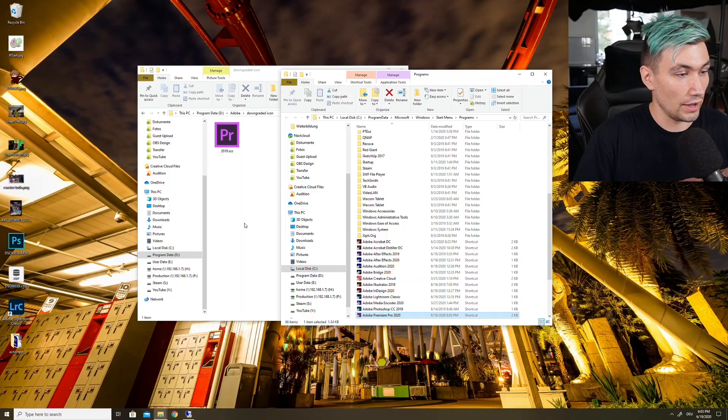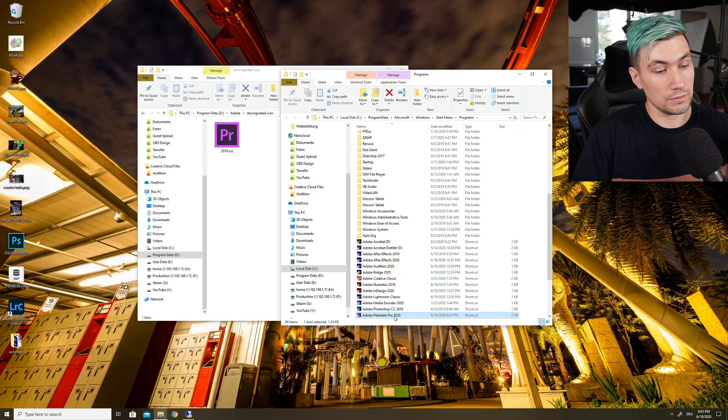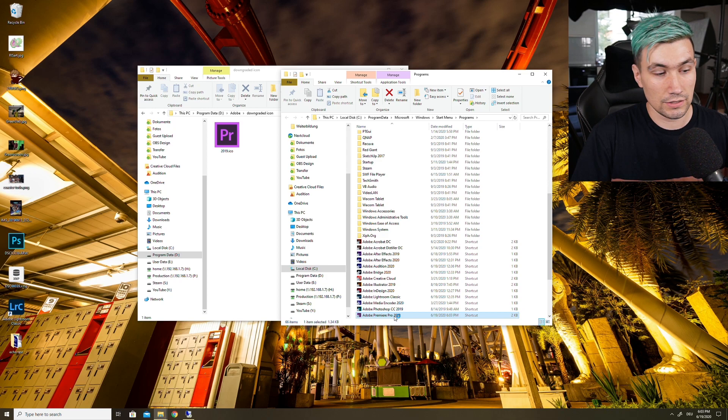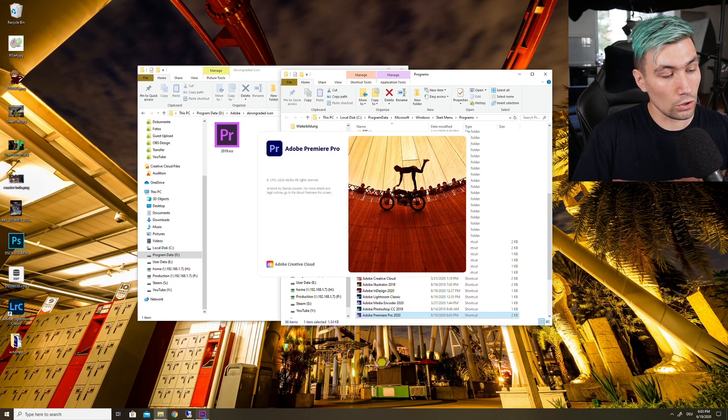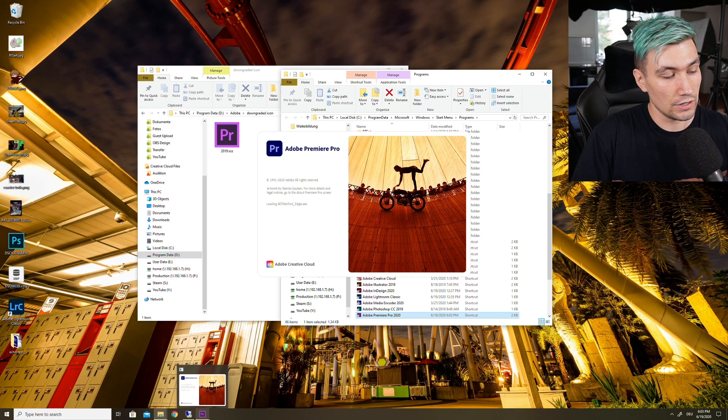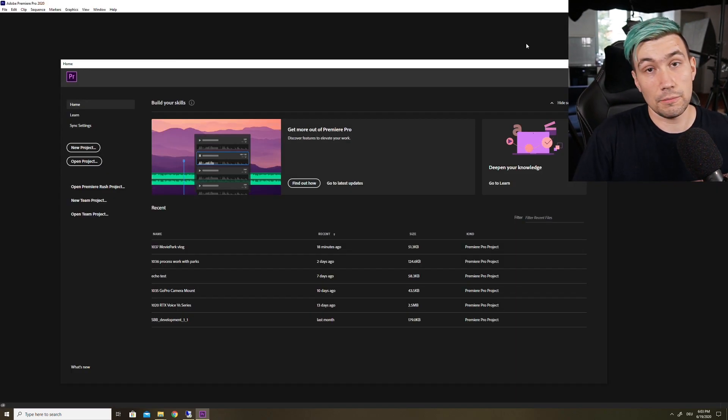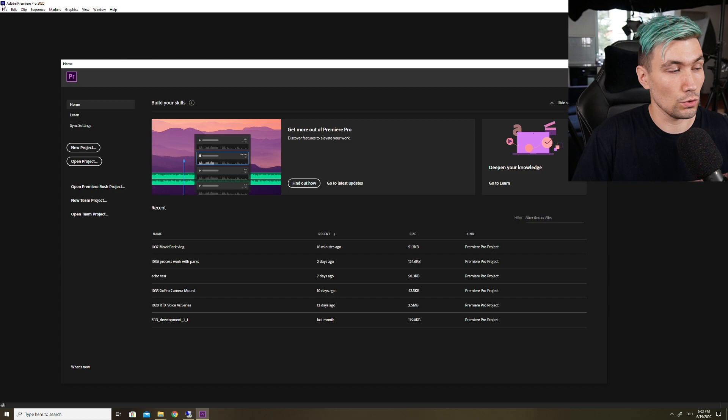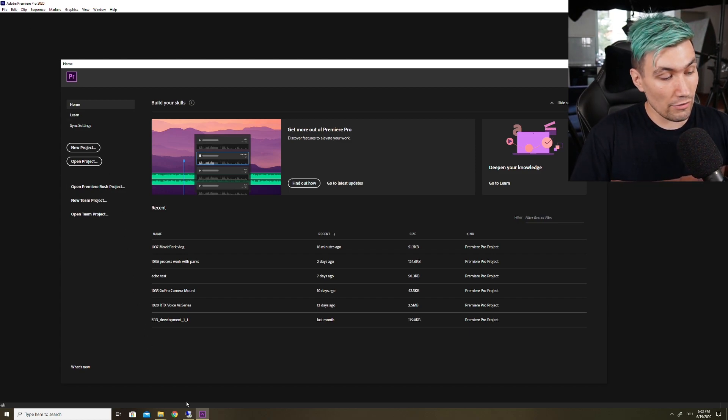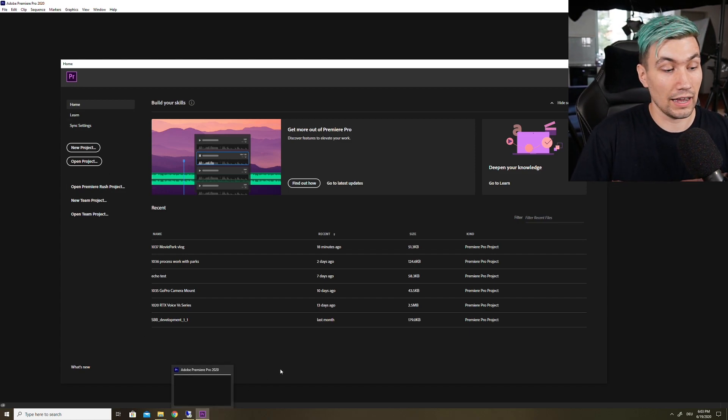From now on, if we start Premiere Pro 2020, we should be able to see our old icon in our taskbar. But in the application we will still be greeted with the new icon, but at least we have our old icon back at the bottom.